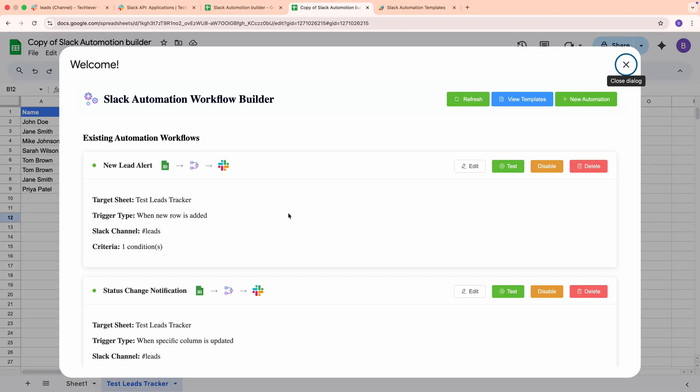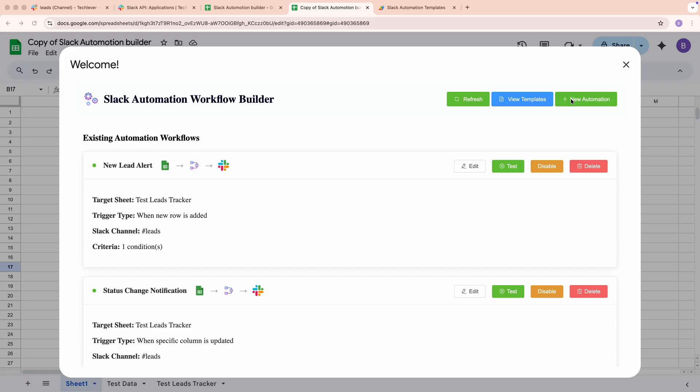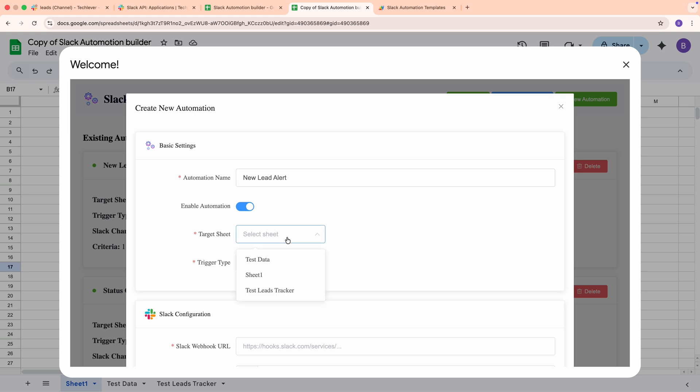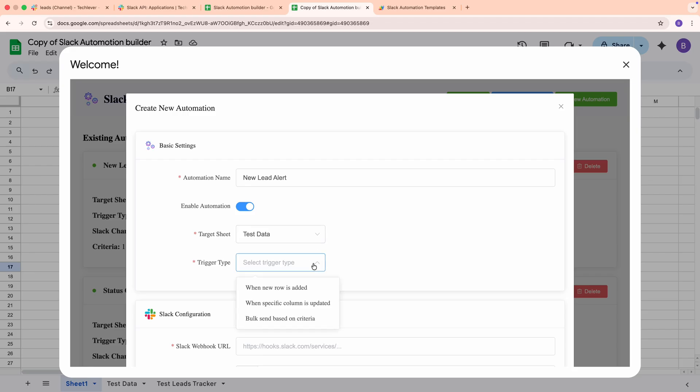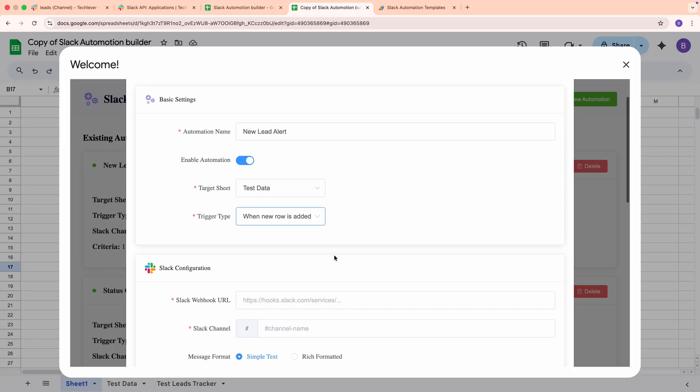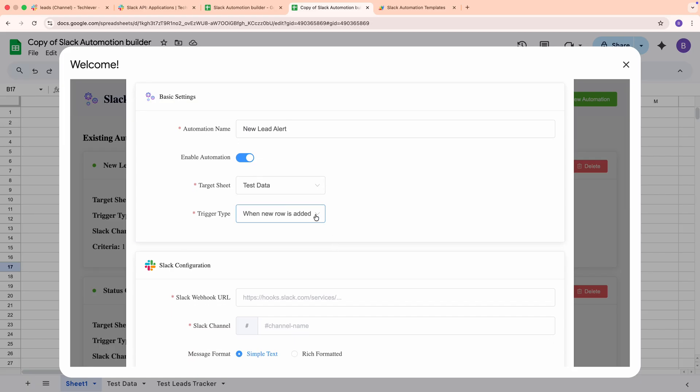Now that our test is working, let's build an automation together using the Automation Workflow Builder. I'll click New Automation to open the form. We'll start with the basic settings. Give your workflow a clear name. I'll type New Lead Alert. Leave the toggle enabled so it can run automatically. Next, choose the target sheet. The form lists every sheet in your spreadsheet. I'll pick Test Data.